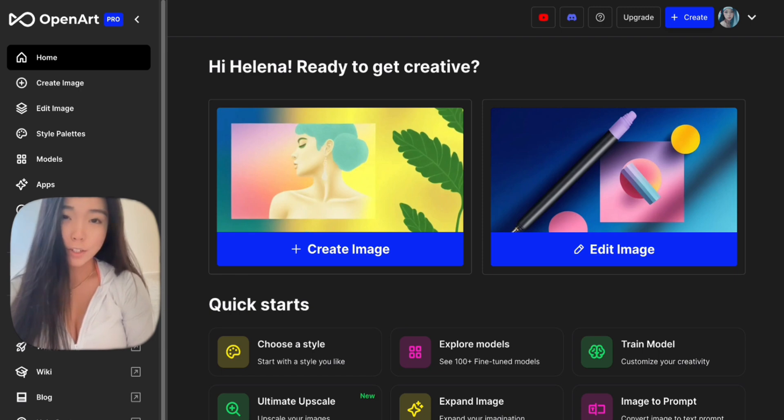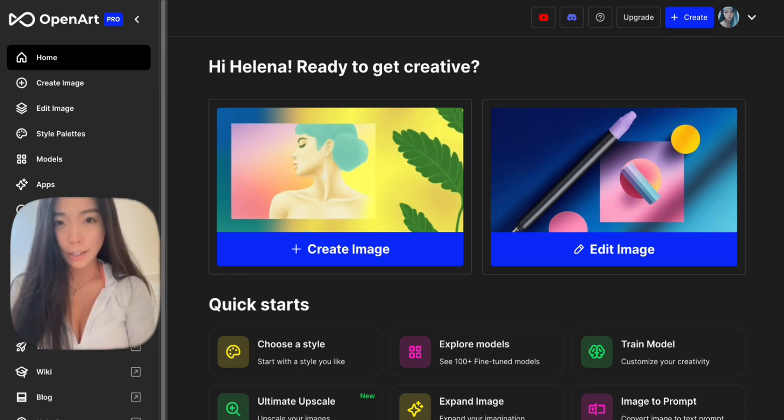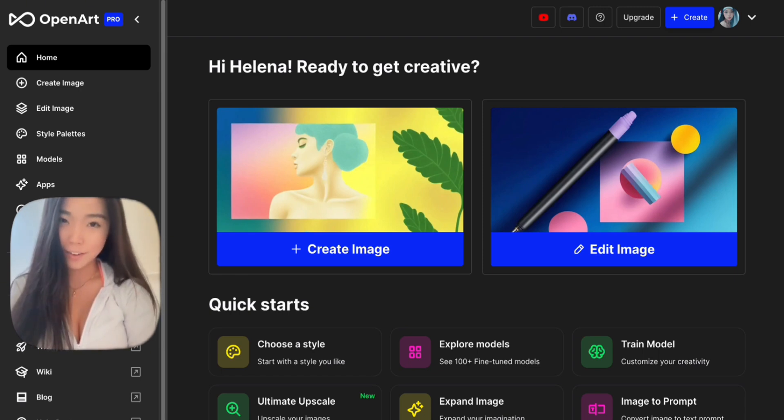I put all useful links under the video in the description. And don't forget to check out OpenArt. Have fun creating.